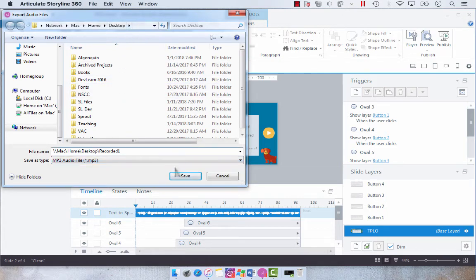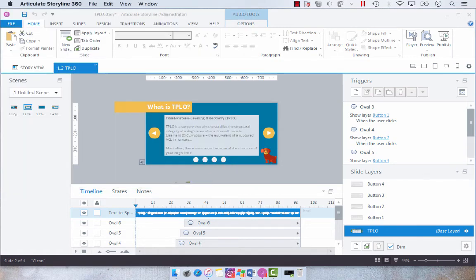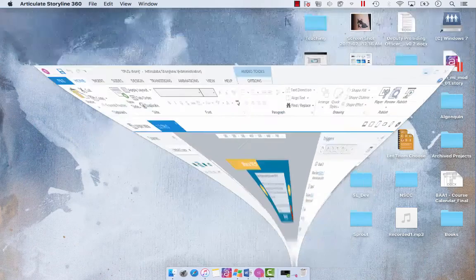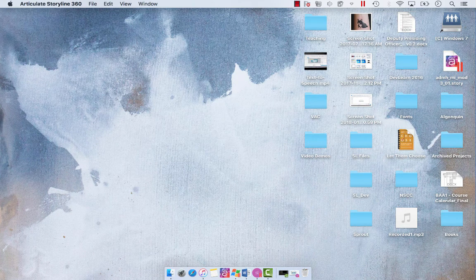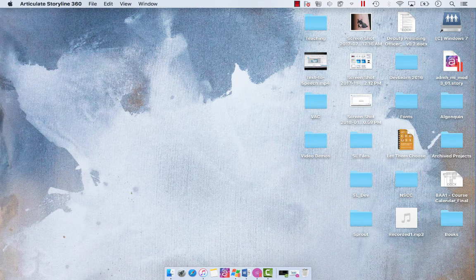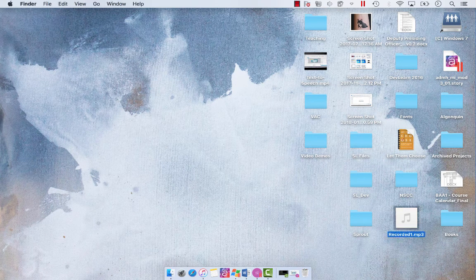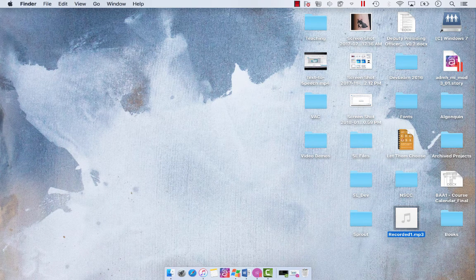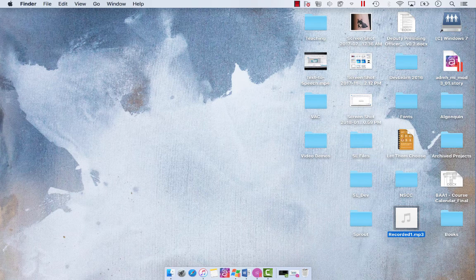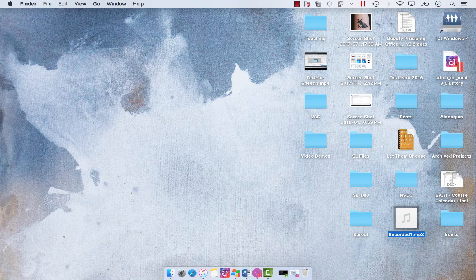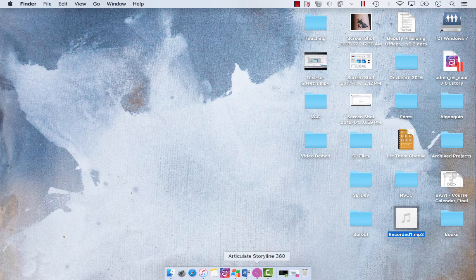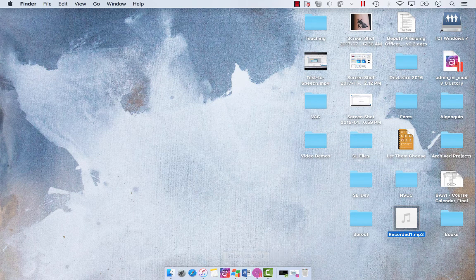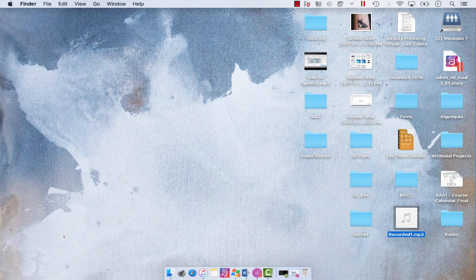So I'm just going to export it to my desktop here and click Save. And then when we navigate to my desktop you will see our mp3 from our text-to-speech right here, and you can import that into any other Storyline file or other application such as Rise.